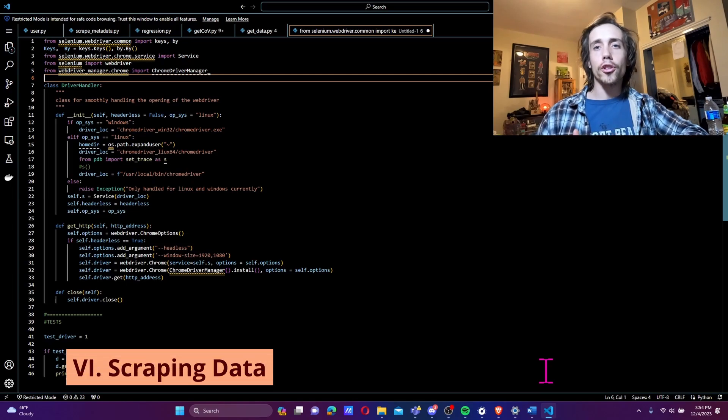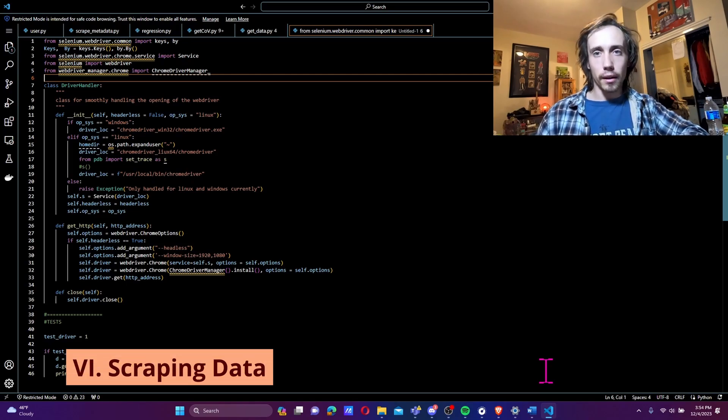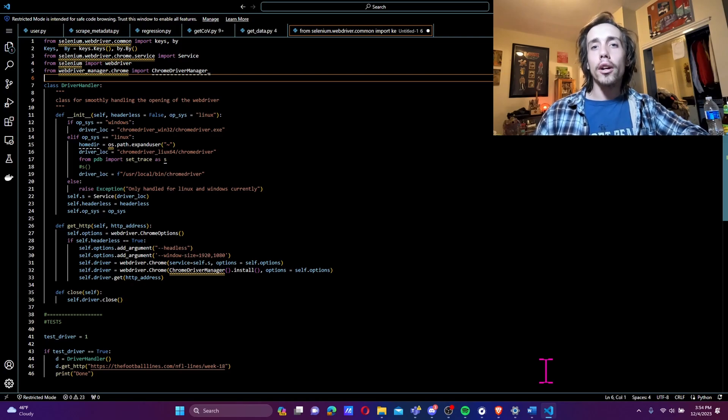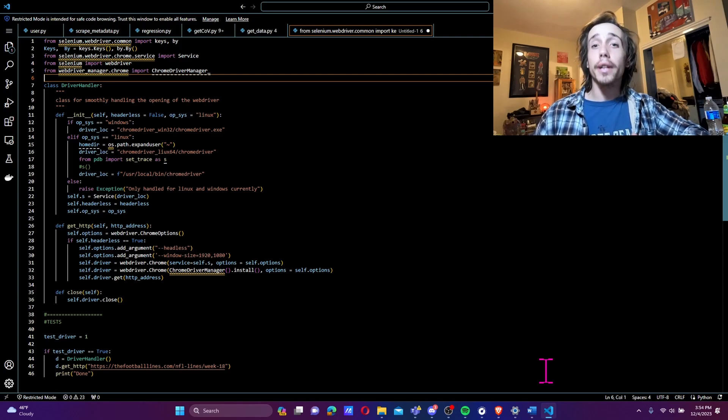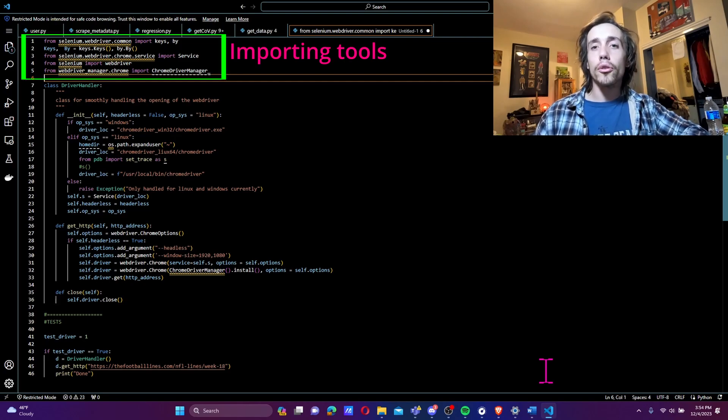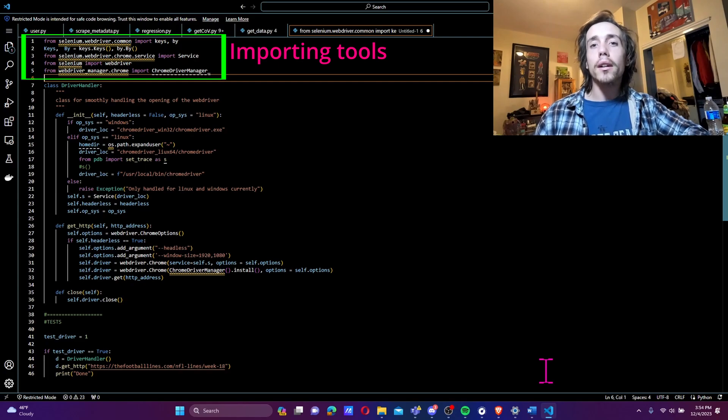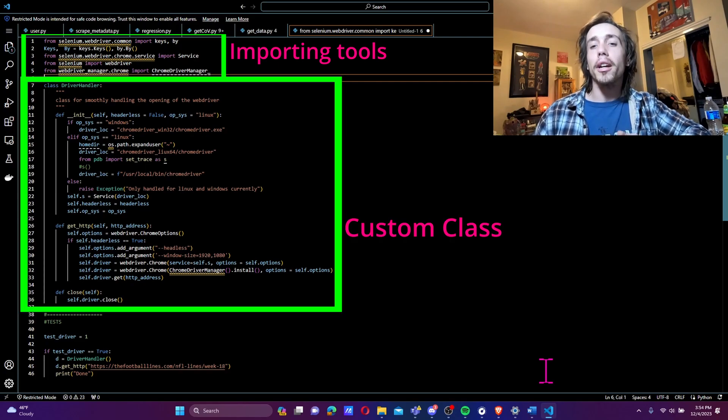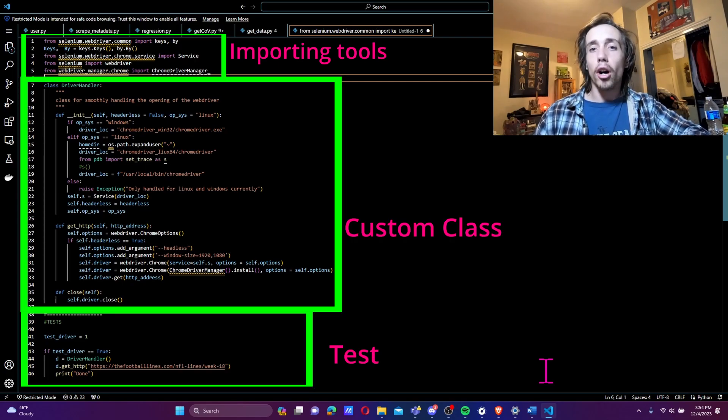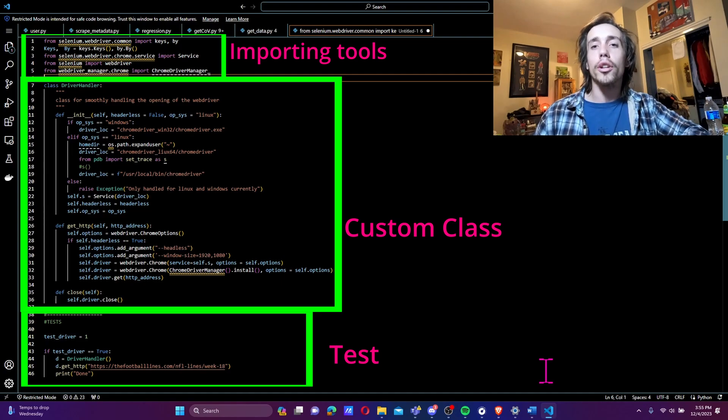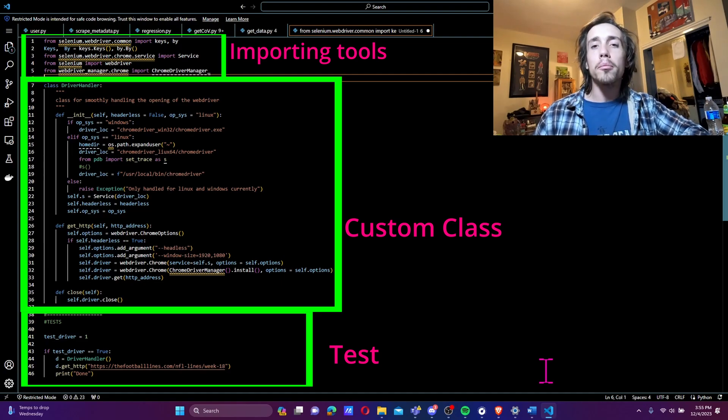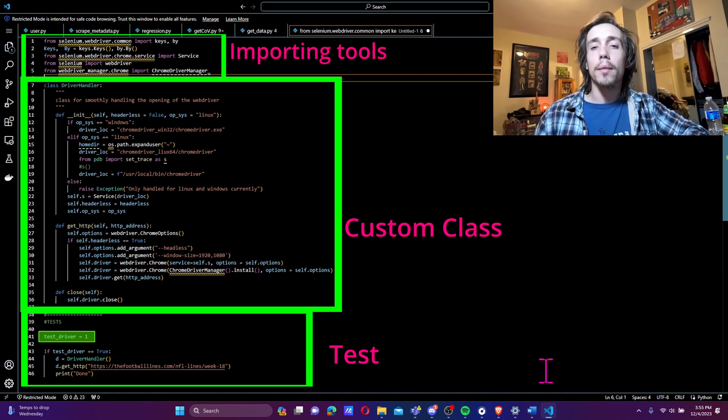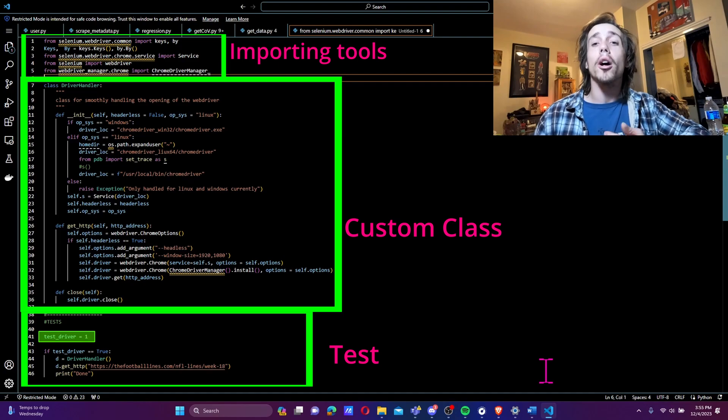I chose to start by focusing on spread and total data. Building web scraping apps is something I do fairly regularly, so I already have some standard code set up to begin with. Let's go through it here. To start, I import tools I need from Selenium and WebDriver packages. I've also pasted in a class I've written to make using the WebDriver easier. I've written a test at the bottom that retrieves the URL for week 1's spread and total data, and I have a boolean to control whether the test runs. I've verified that this test grabs the correct webpage. Now we can build our scraping app up from here.